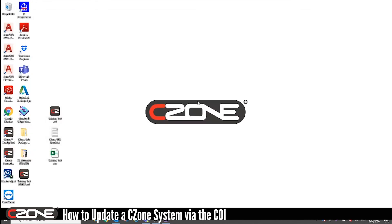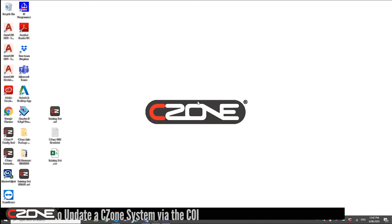And that's it from me guys. That's how you update a C-Zone system via the COI. I'll see you next time.